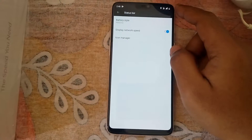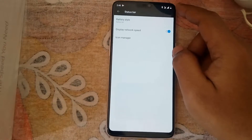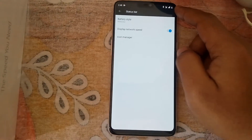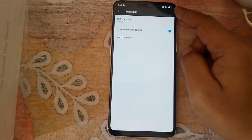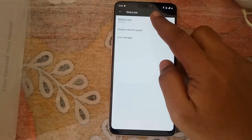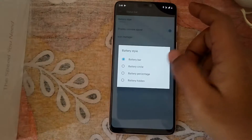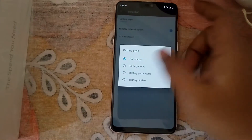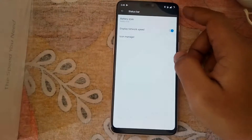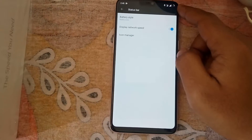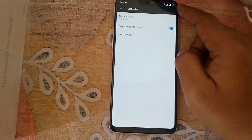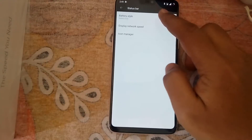Now see what the battery bar indicates — there you go, you can see the indicator at the top right corner. Now let's tap on circle — there you go, the circle is at the top right corner which displays the battery indicator.